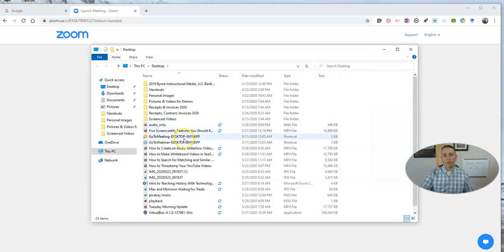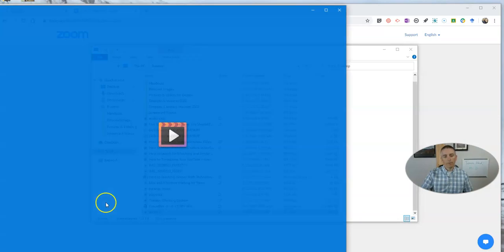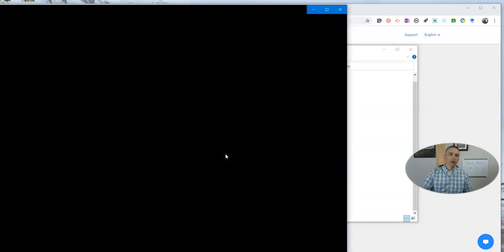So, now we have my Zoom recording here. You see it's right down there at the bottom. And we can now play it back.